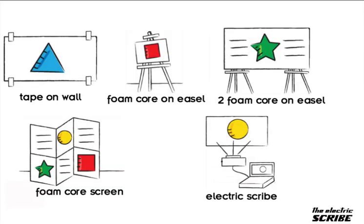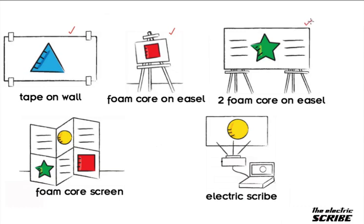As a graphic facilitator recorder, before I typically did things in person. So I would tape things on the wall or I would take a piece of foam core and put it on an easel. Or if I wanted to be super fancy, I'd take two pieces of foam core on an easel. Or come up with a screen where I tape things together to make the work very large for the client.